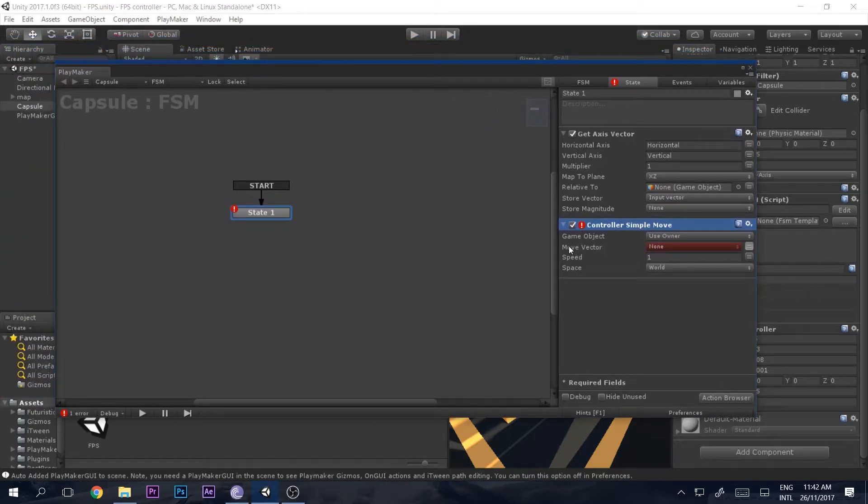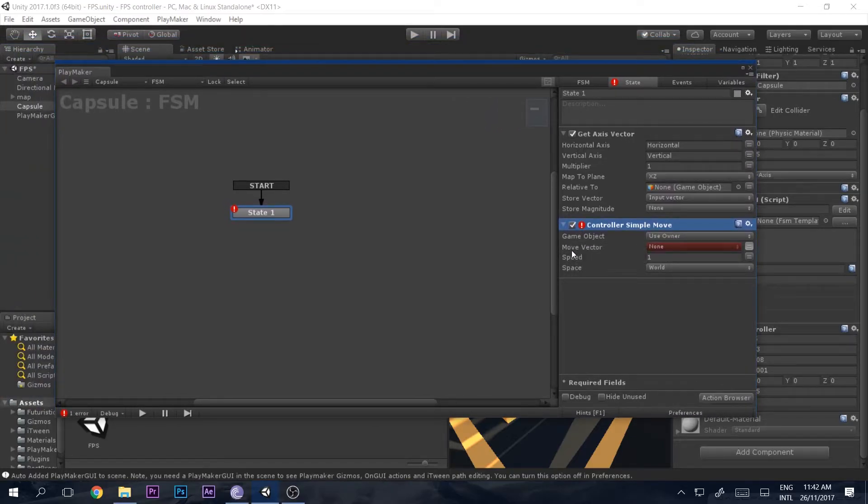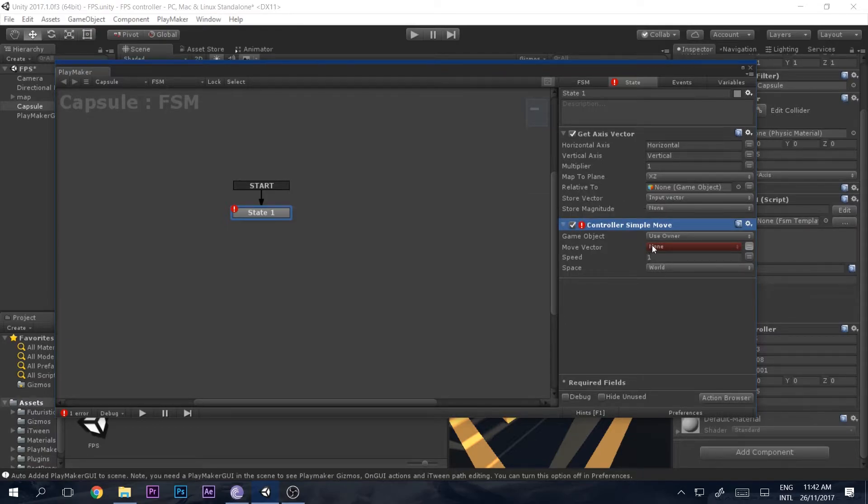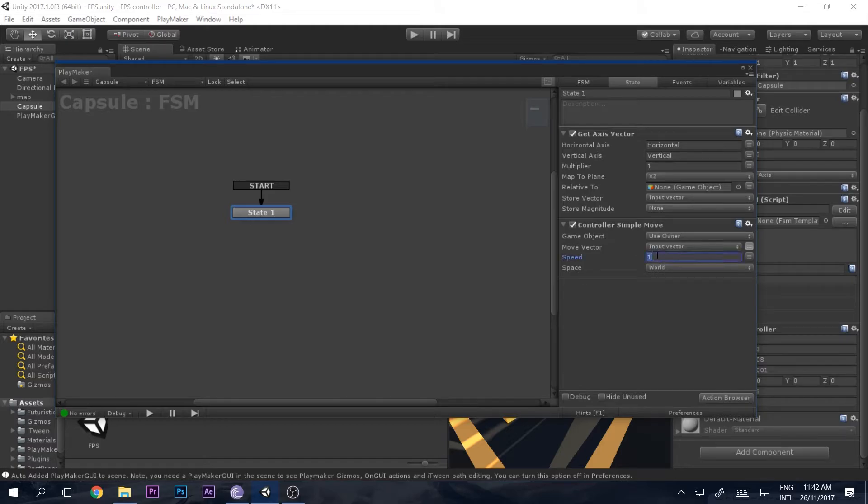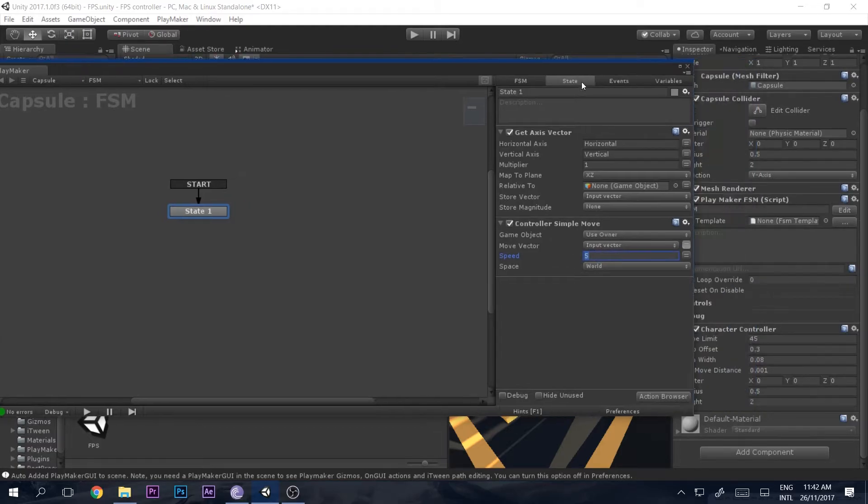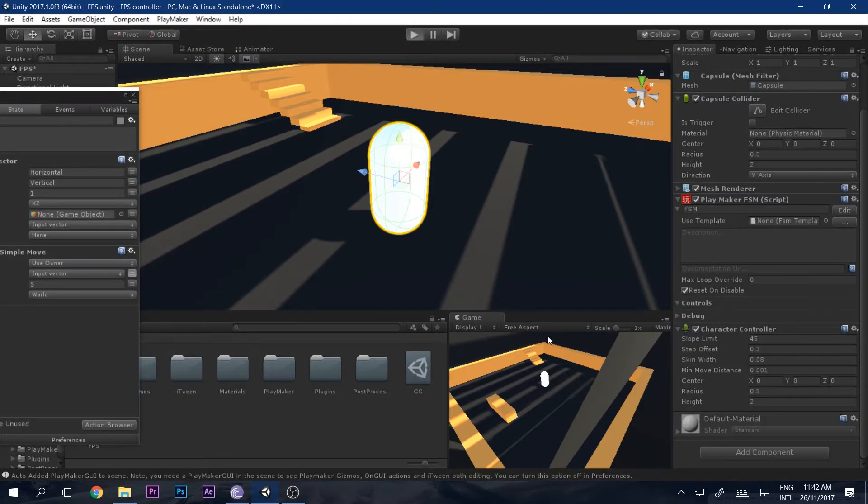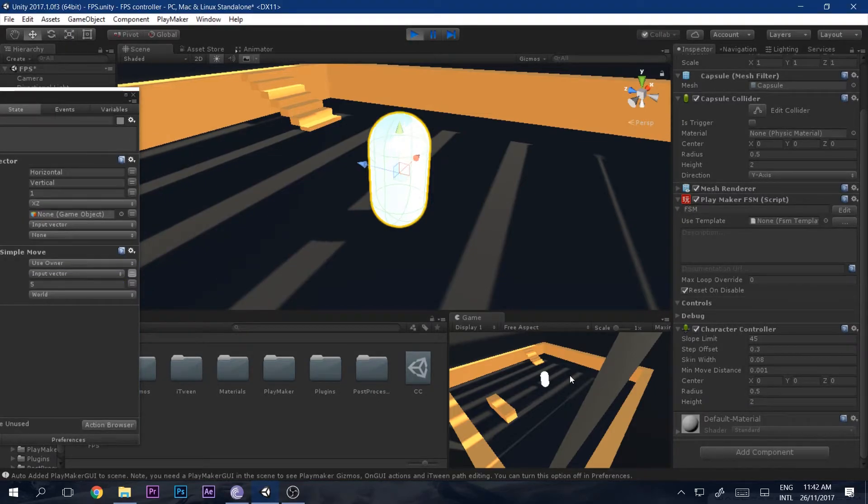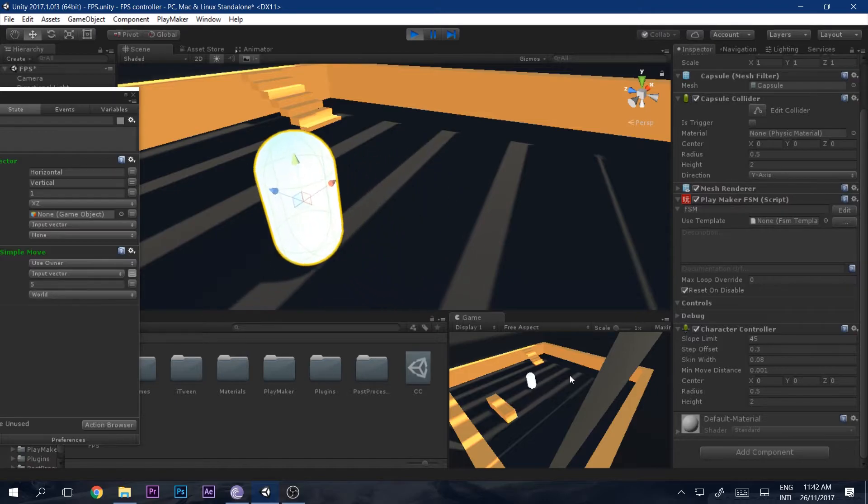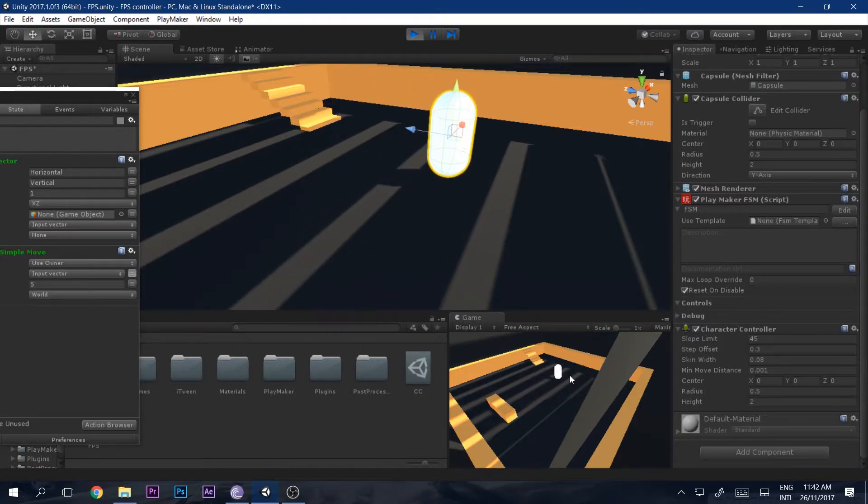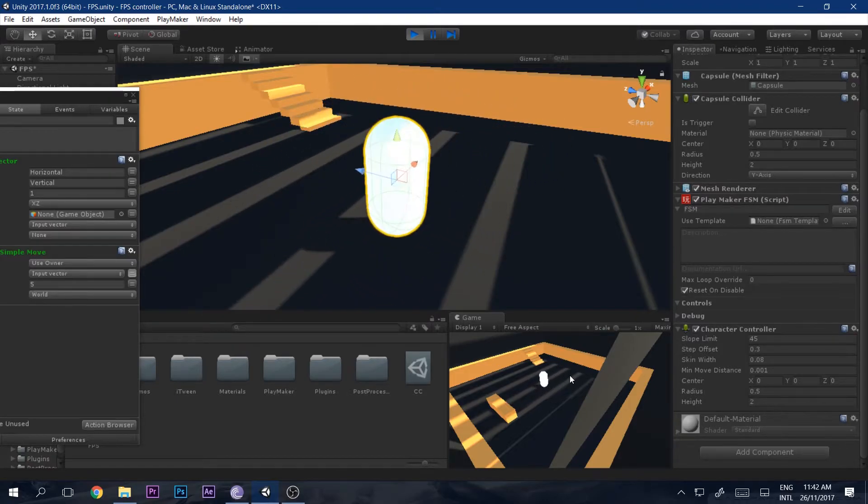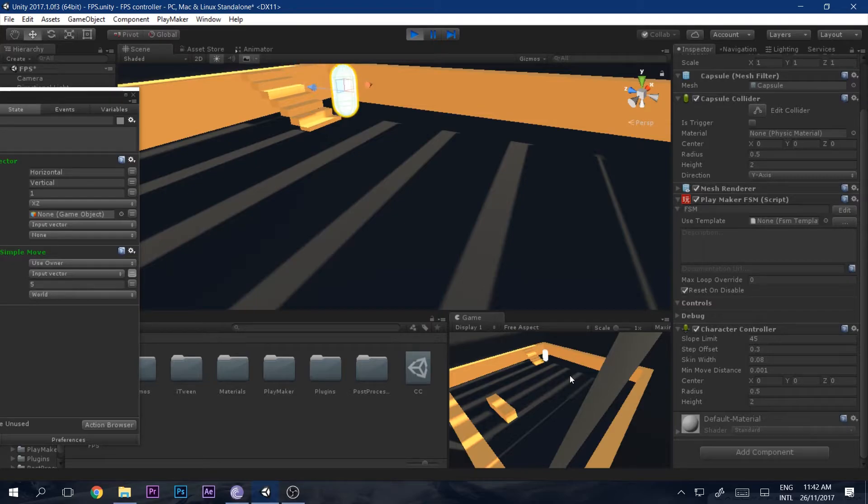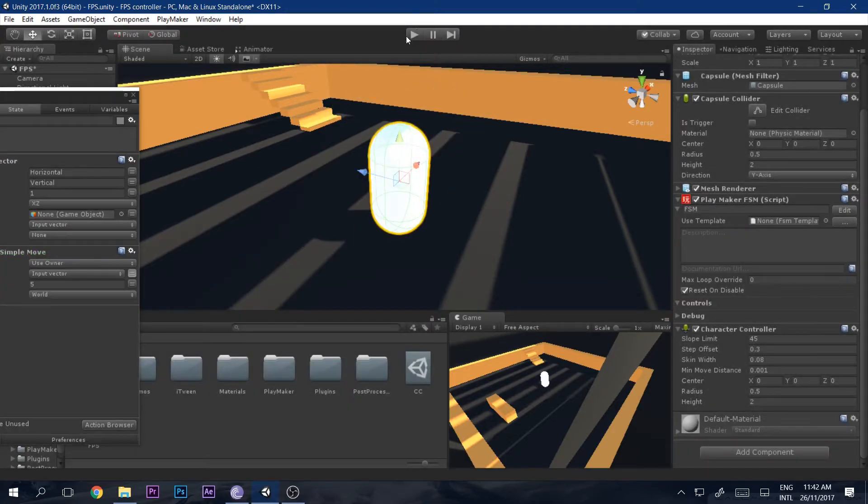It says move vector in, and we want to move in the direction where the player is pressing the keys. That is stored in the input vector. We will say input vector and let's set the speed to five for now. Let's see what happens if we play the game. You can see immediately it starts to move, it can climb up, and it looks pretty awesome.